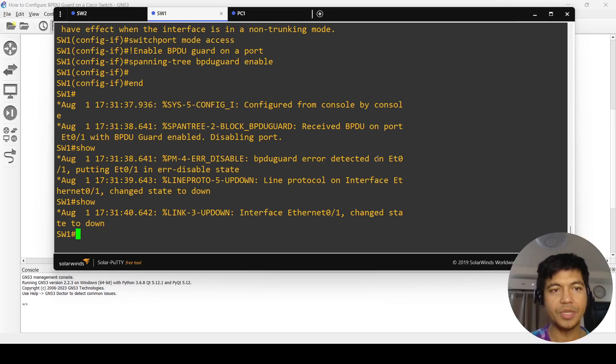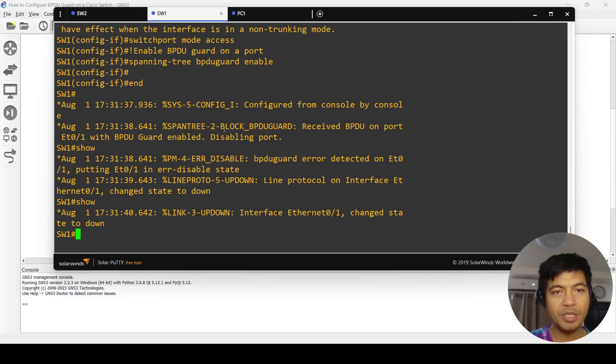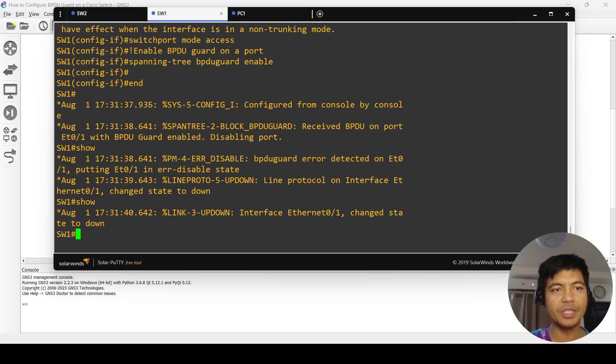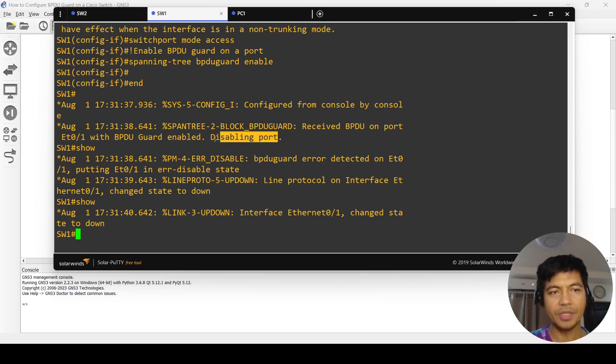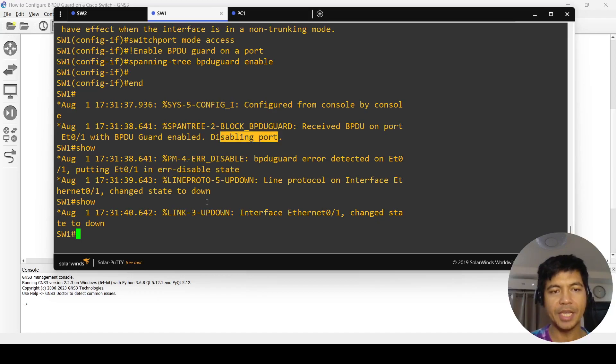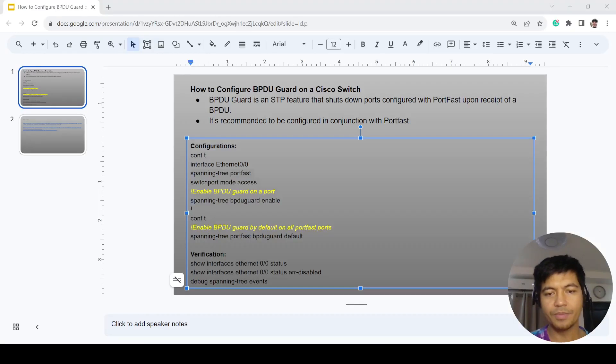You can see the message says spanning tree BPDU Guard received BPDU on port, the one connected to switch two, with BPDU Guard enabled. It's disabling the port and putting it into error disabled state.